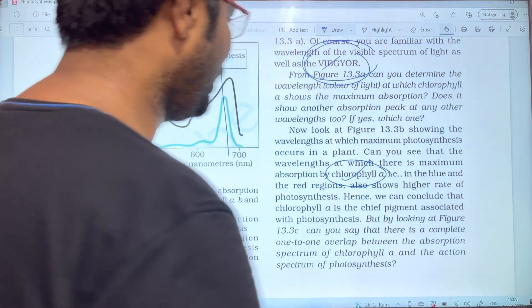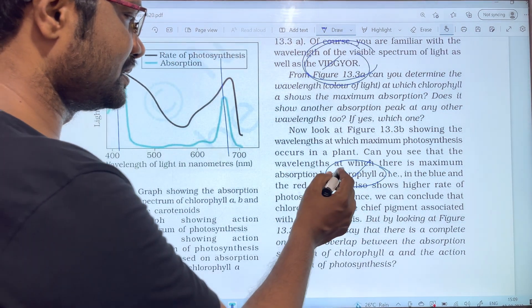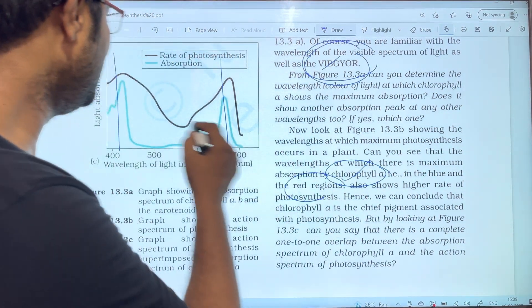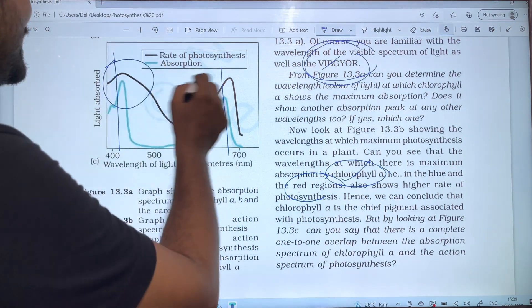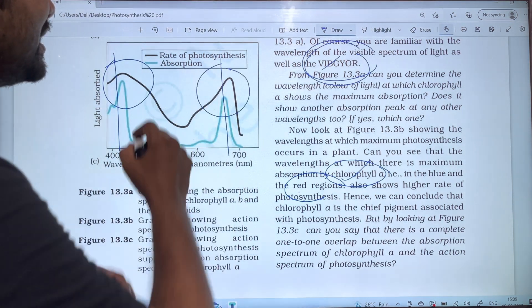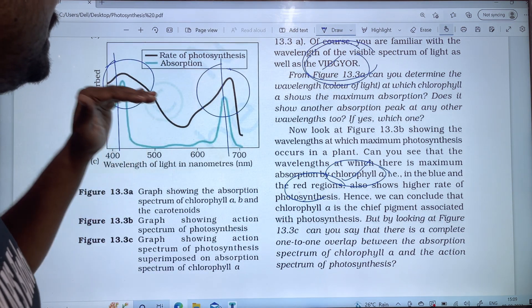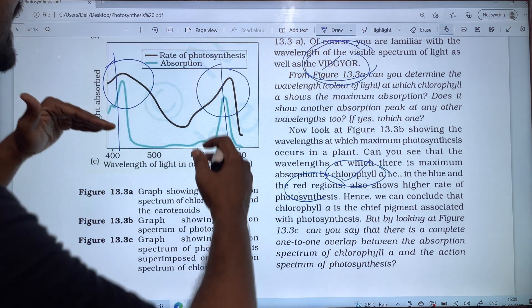In the blue and red regions, absorption is very important, because in these regions chlorophyll absorbs the most and there is a high rate of photon absorption.